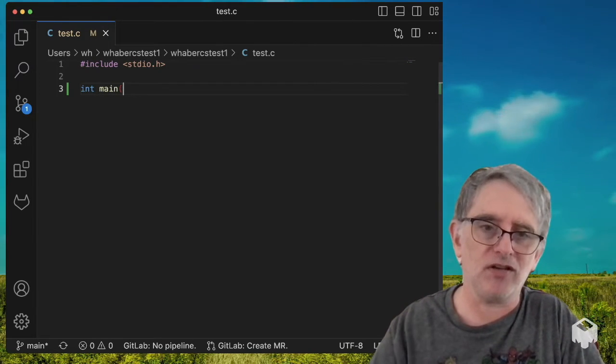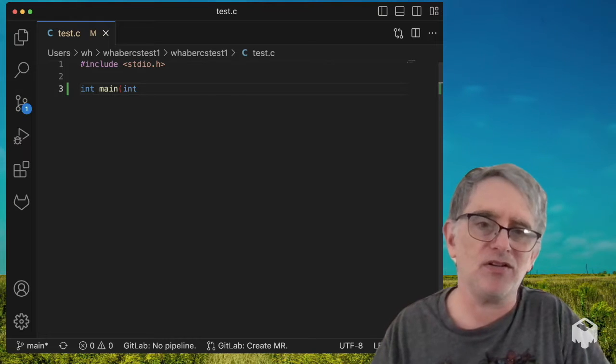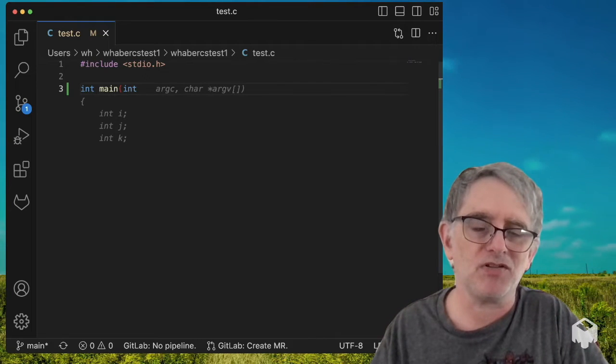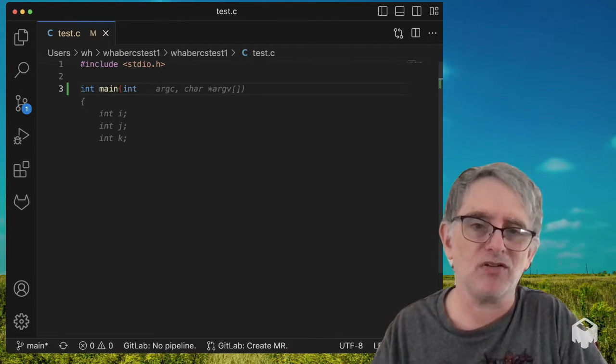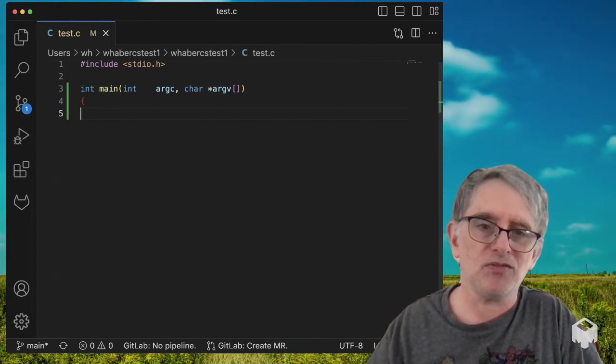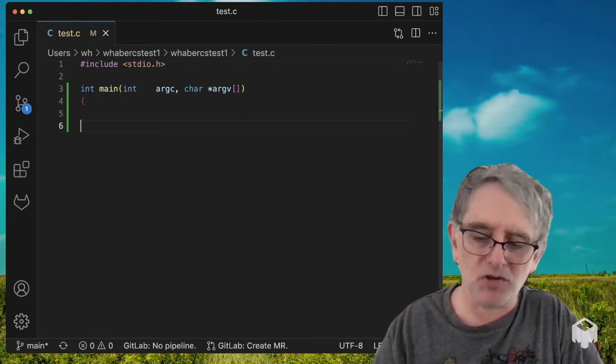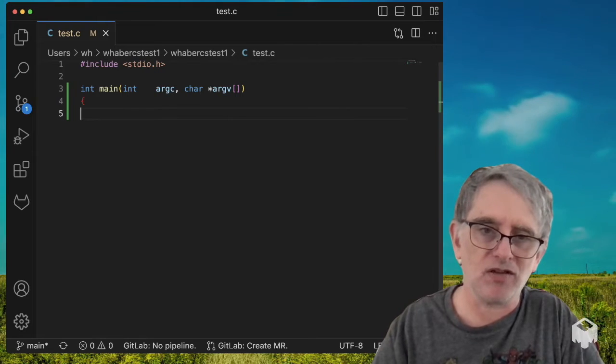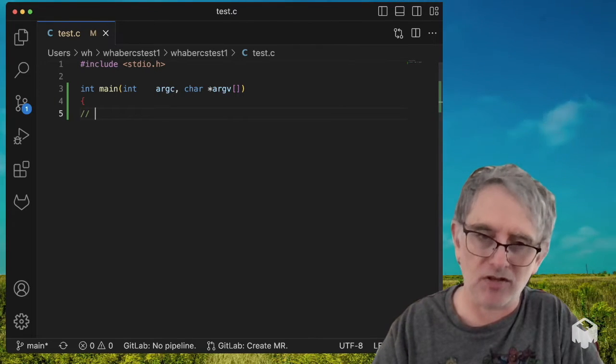I'm going to say int main, I expect to see argc and argv. It's pretty good. I don't like those as much, but it's okay. The first part was good.